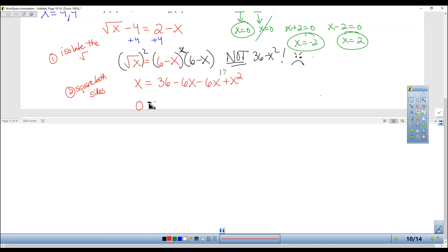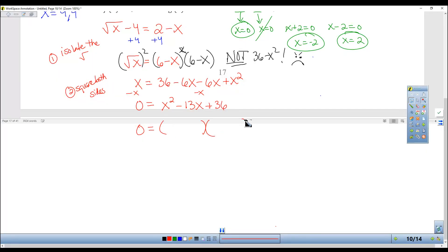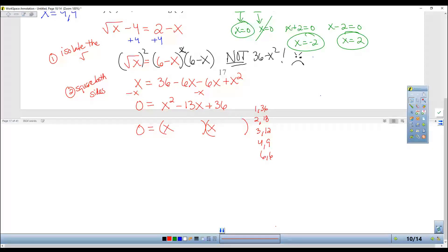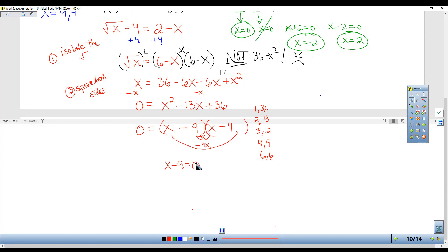Put it in descending order and factor. Choices for factors of 36: 1 and 36, 2 and 18, 3 and 12, 4 and 9, 6 and 6. The inners and outers have to add up to the middle term — pick 9 and 4, giving inners negative 9x and outers negative 4x. So either x minus 9 equals 0 or x minus 4 equals 0, giving answers x equals 9 or x equals 4.